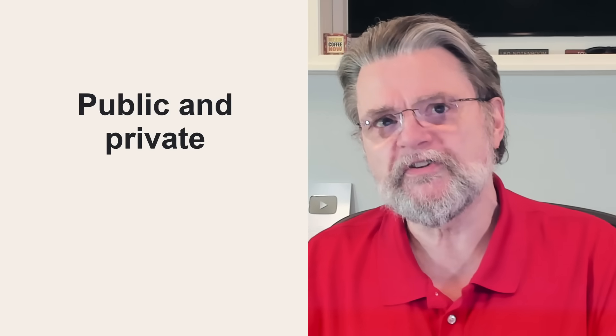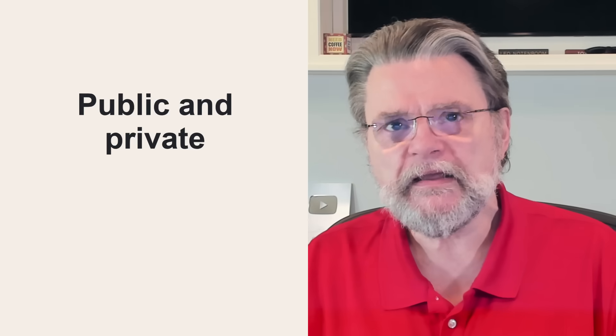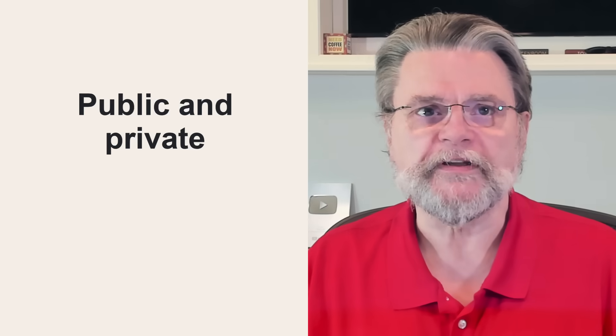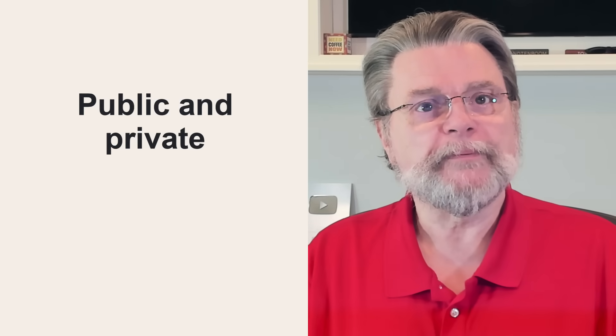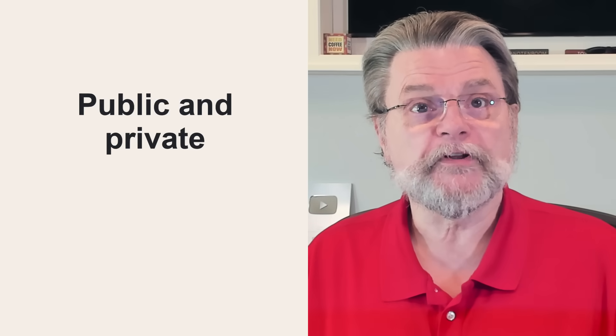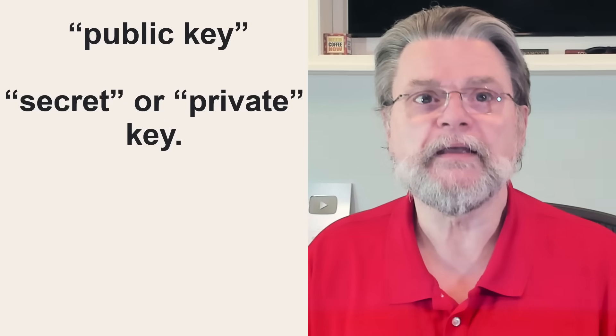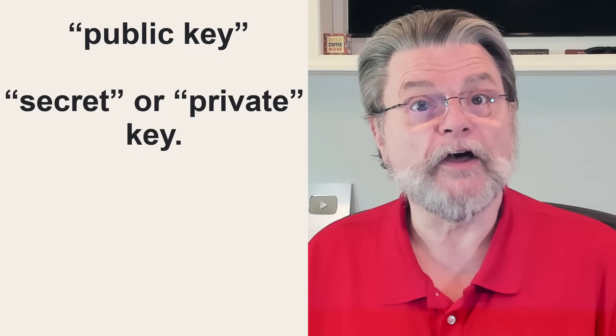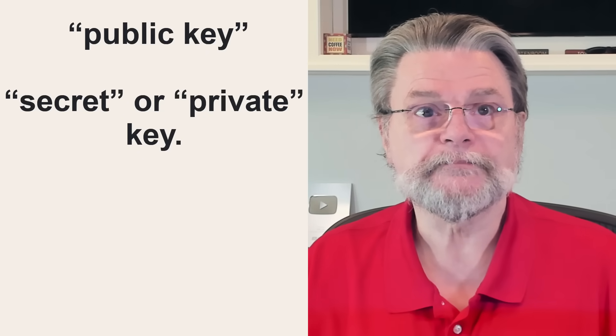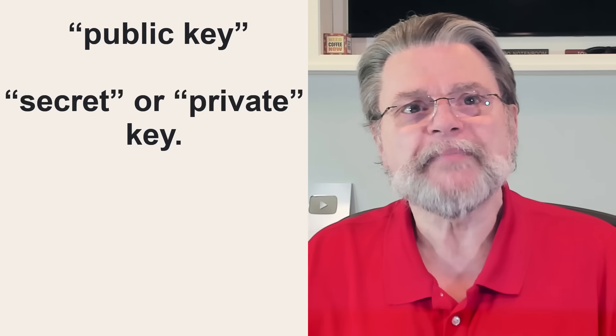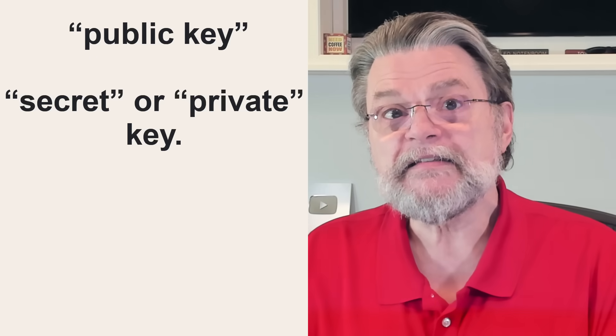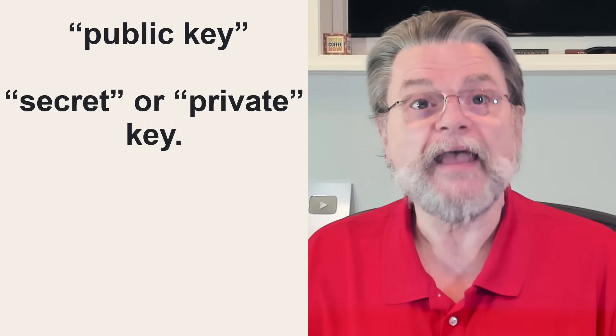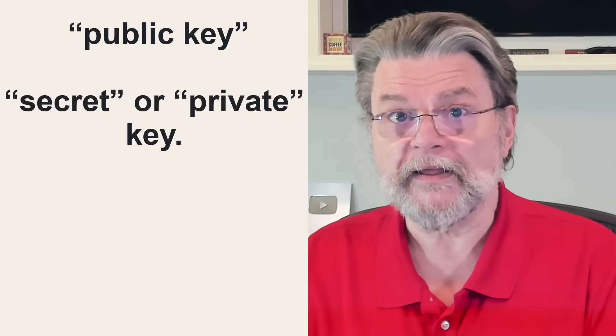Now, I did mention that this is typically called public key cryptography. Here's why. Public key encryption or authentication refers to the use of both keys in these magical key pairs. One of them is referred to as the public key. The other is the secret or private key. Now, if I keep A secret and make B public, then two interesting things are really possible.